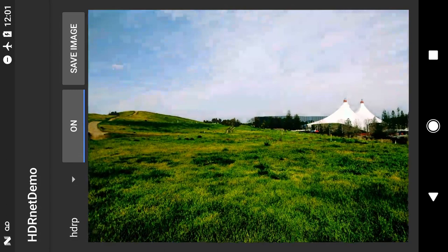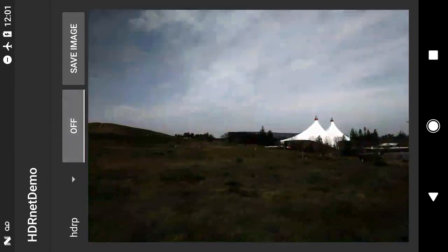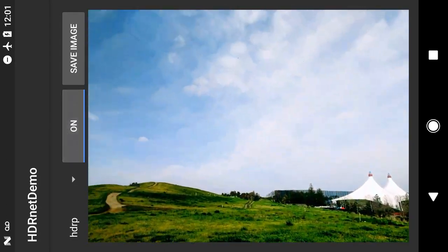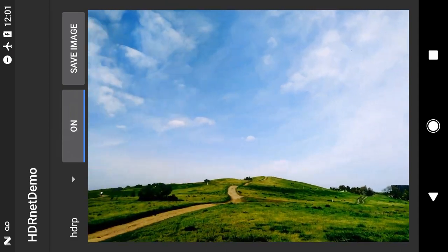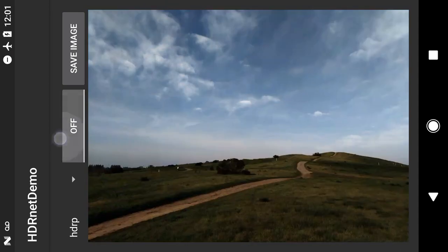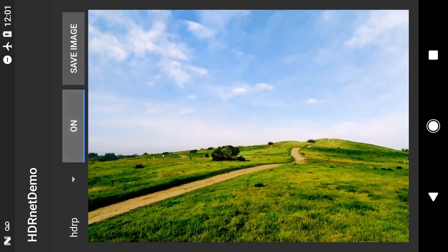Our model is 2 to 3 orders of magnitude faster than standard neural networks. We can process multi-megapixel images in milliseconds on smartphones and provide real-time viewfinder at Full HD resolution.